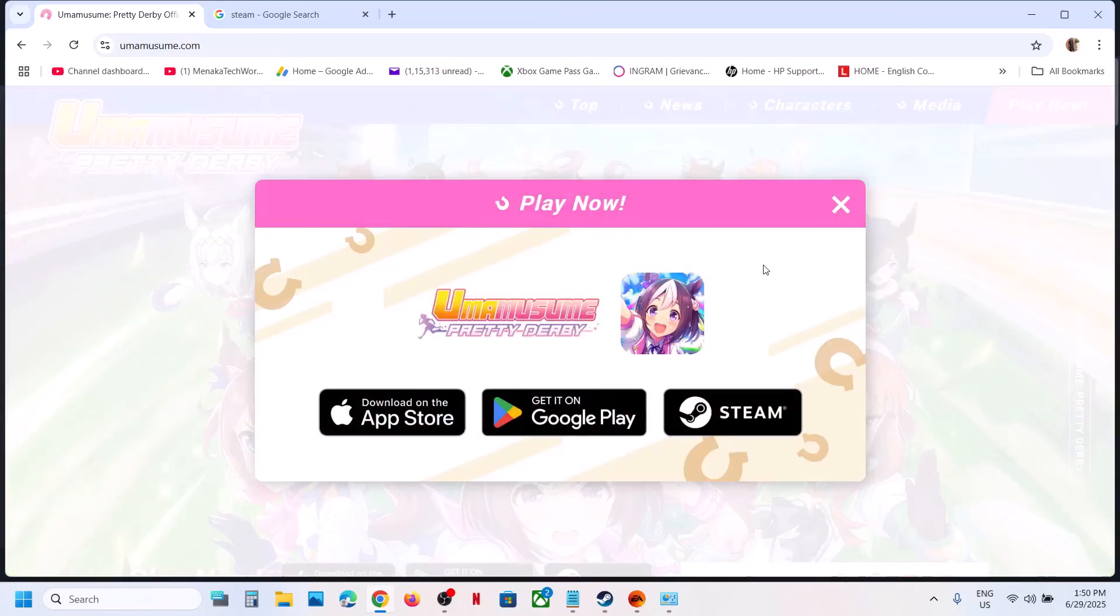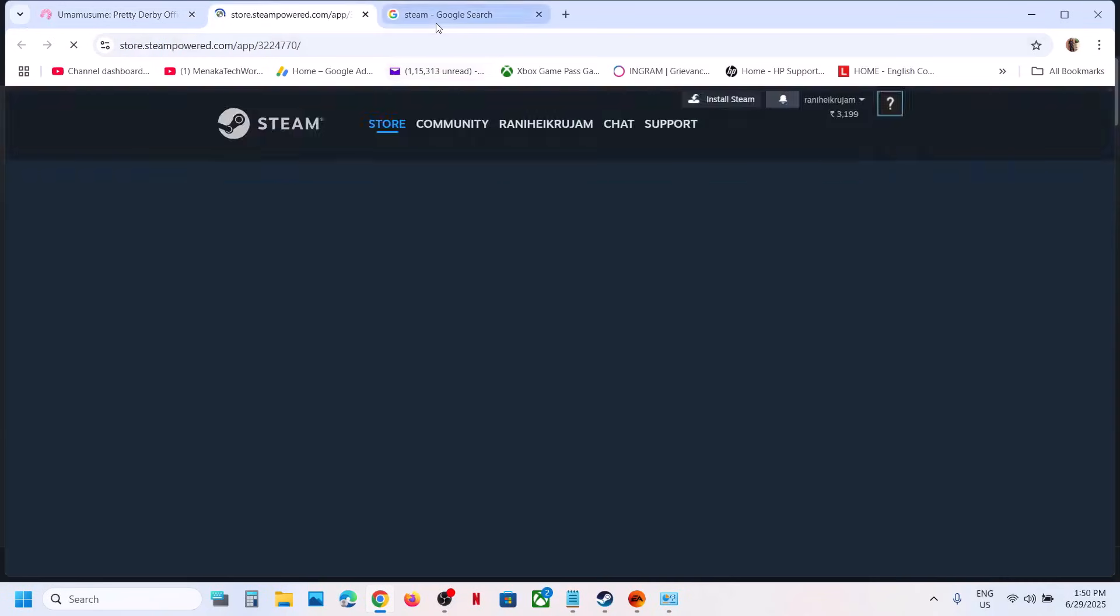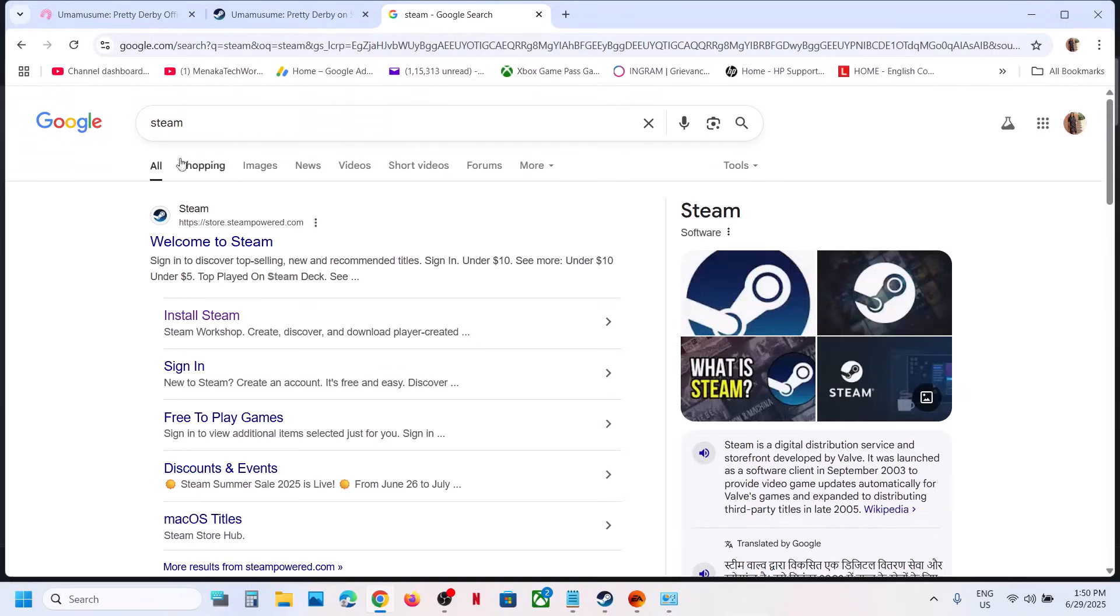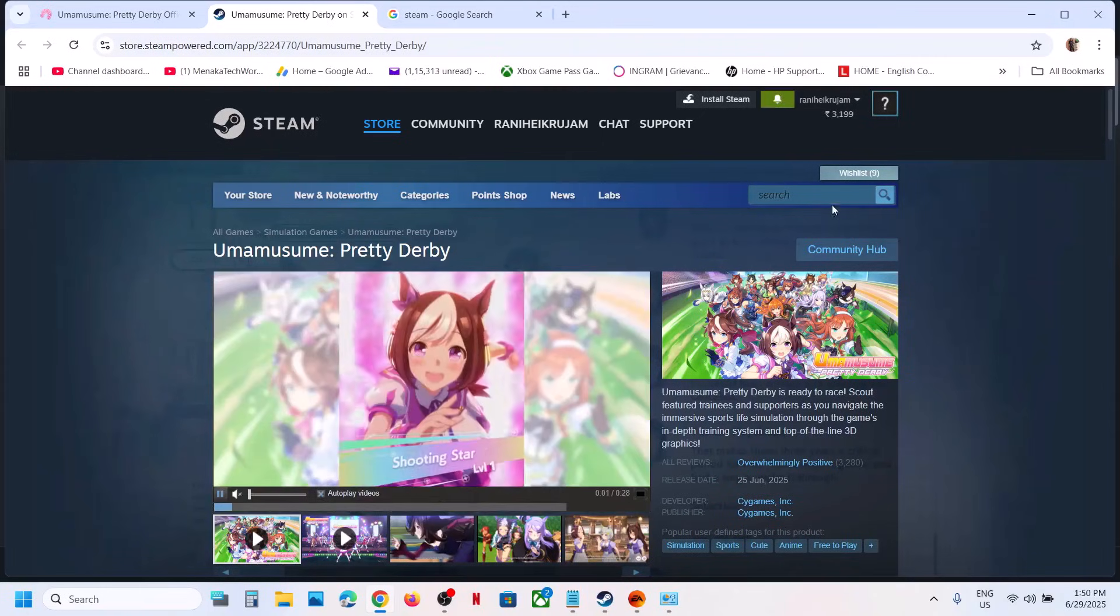Click on play now. For PC users, you can click on Steam over here, or you can simply type in Steam in Google and straight away you can go to Steam and you can search the games on Steam.